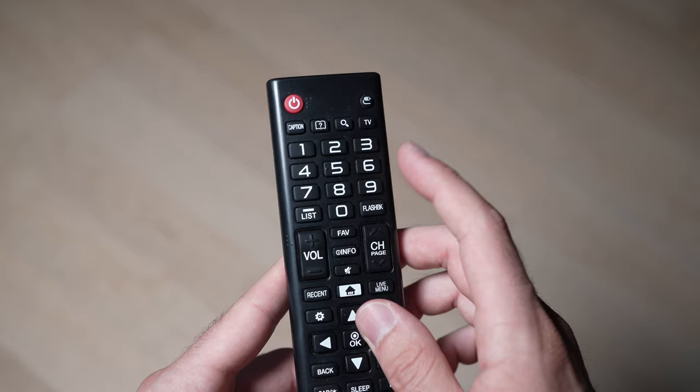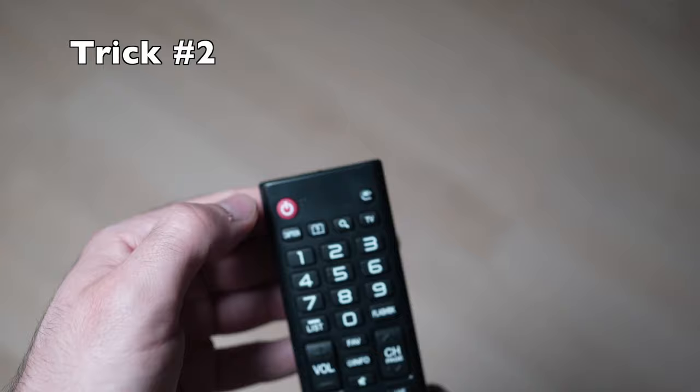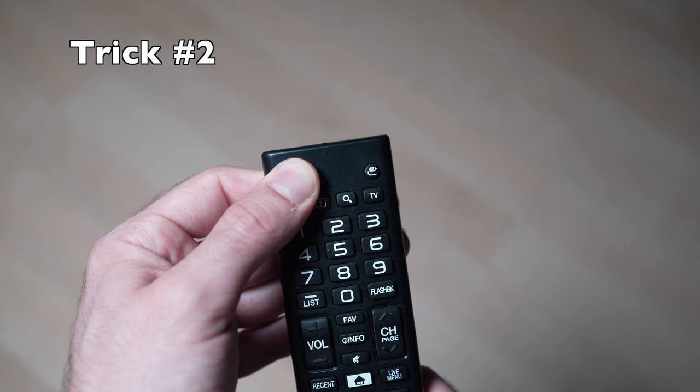If this trick didn't work, you can also take your remote control and remove the batteries from the back. And then turn it over and press the power button that is located on the top for 30 seconds. Keep it pressed and wait.